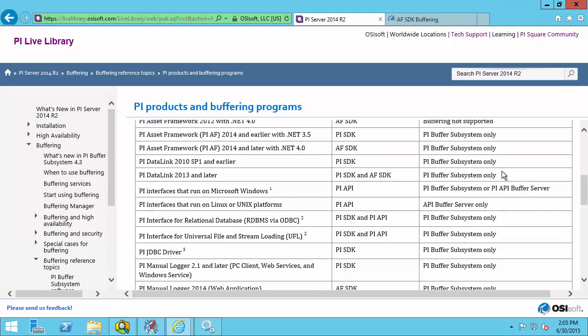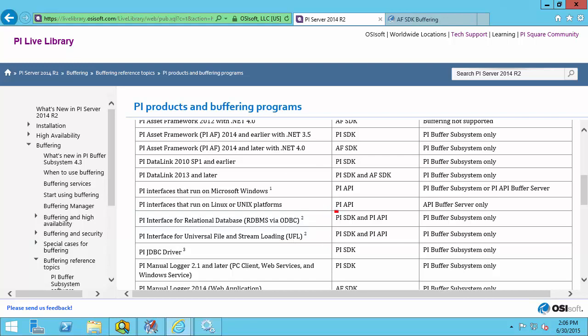One important note is that if you have PI interfaces that write annotations to the PI Data Archive server, you will want to configure PI SDK buffering for them along with PI API buffering. To configure PI API buffering for PI interfaces, please watch the video 'Configure PI Buffer Subsystem for PI API Interfaces,' in addition to configuring PI SDK buffering as demonstrated in this video. For example, the PI interface for RDBMS and PI interface for UFL are listed as examples of PI interfaces that will use both PI SDK and PI API because they can write annotations.